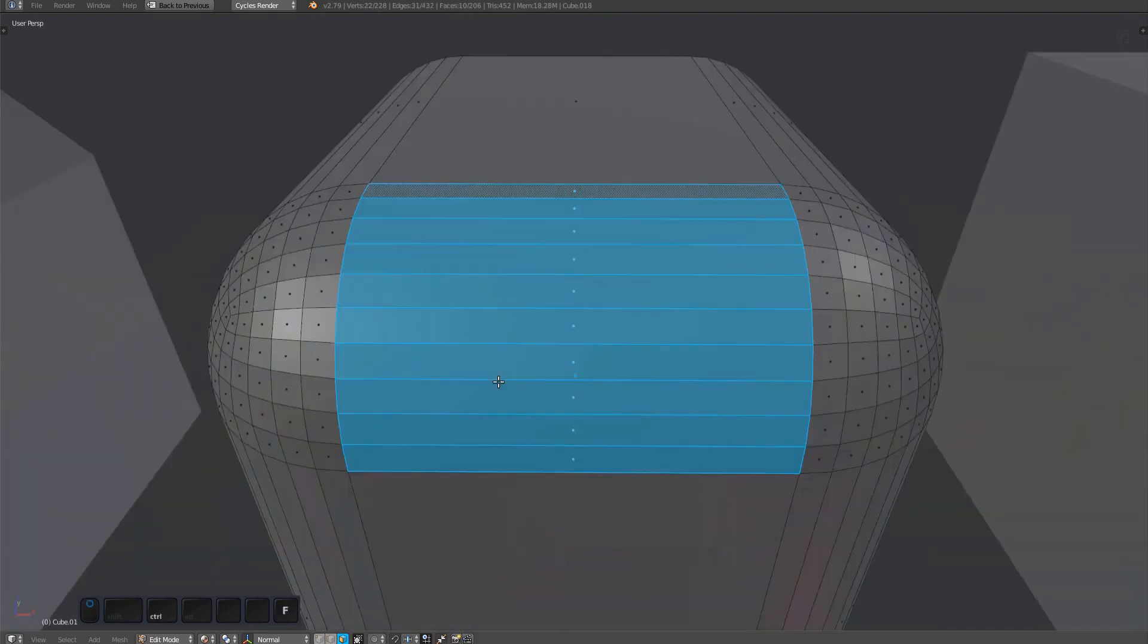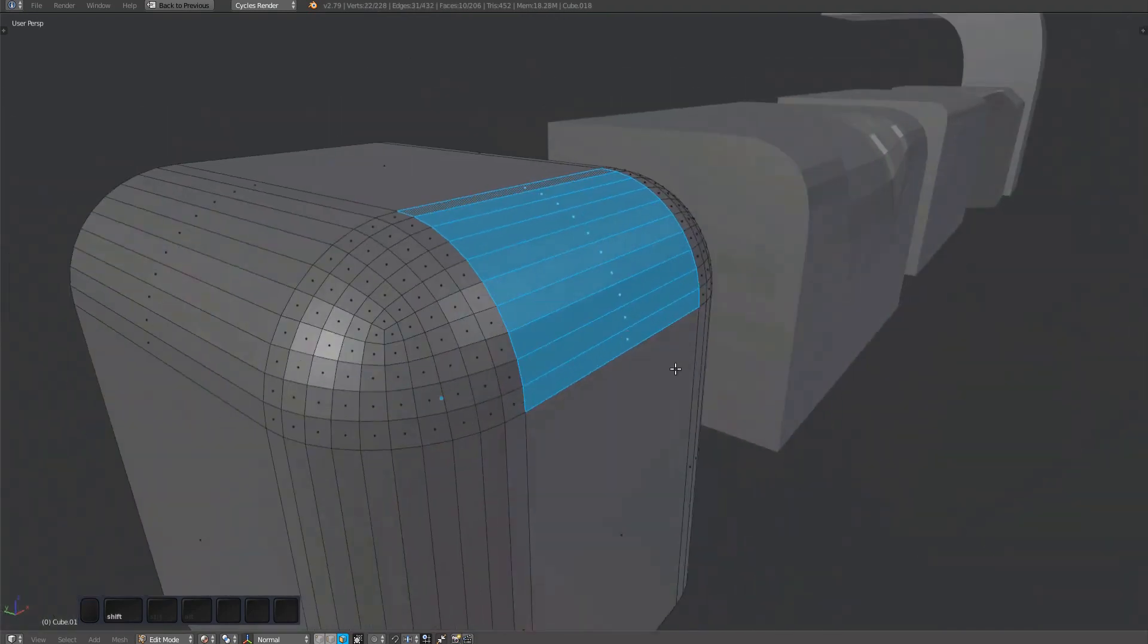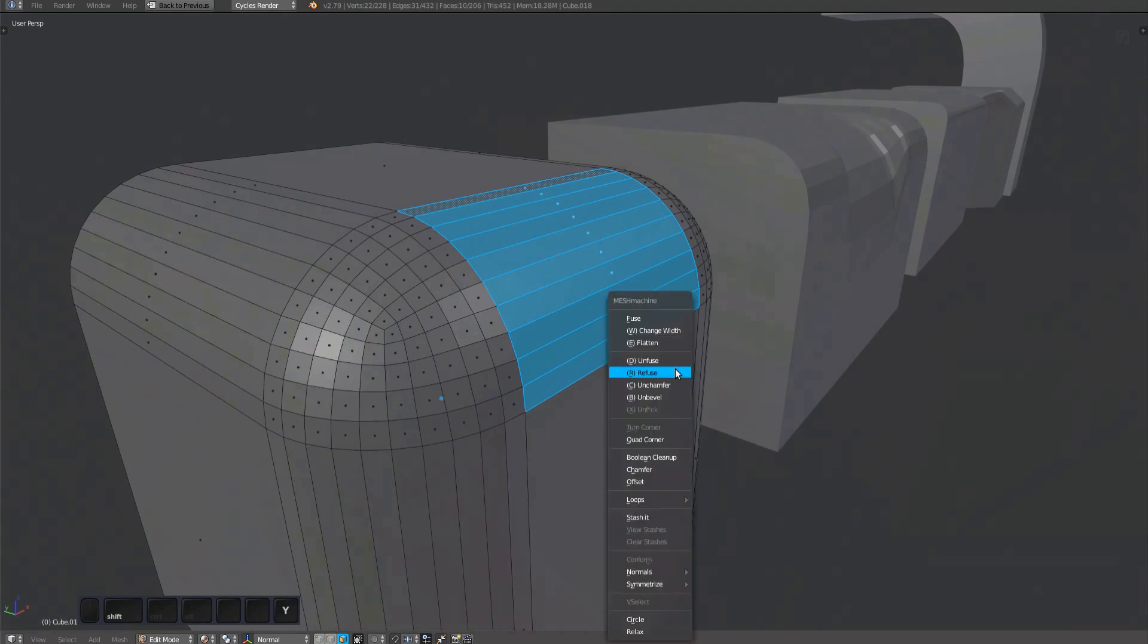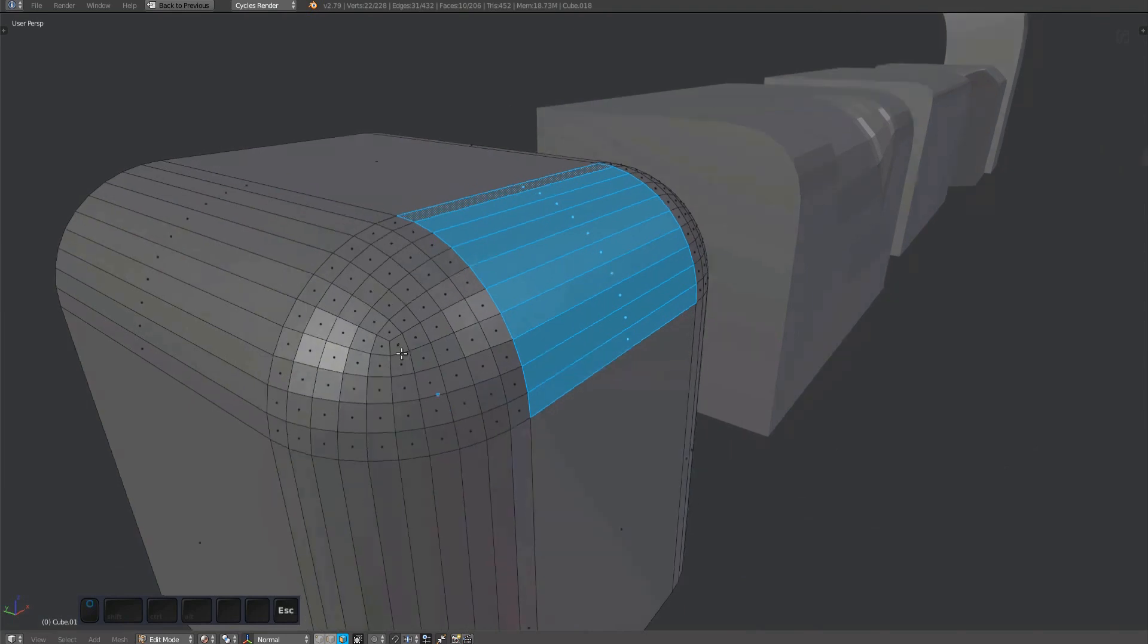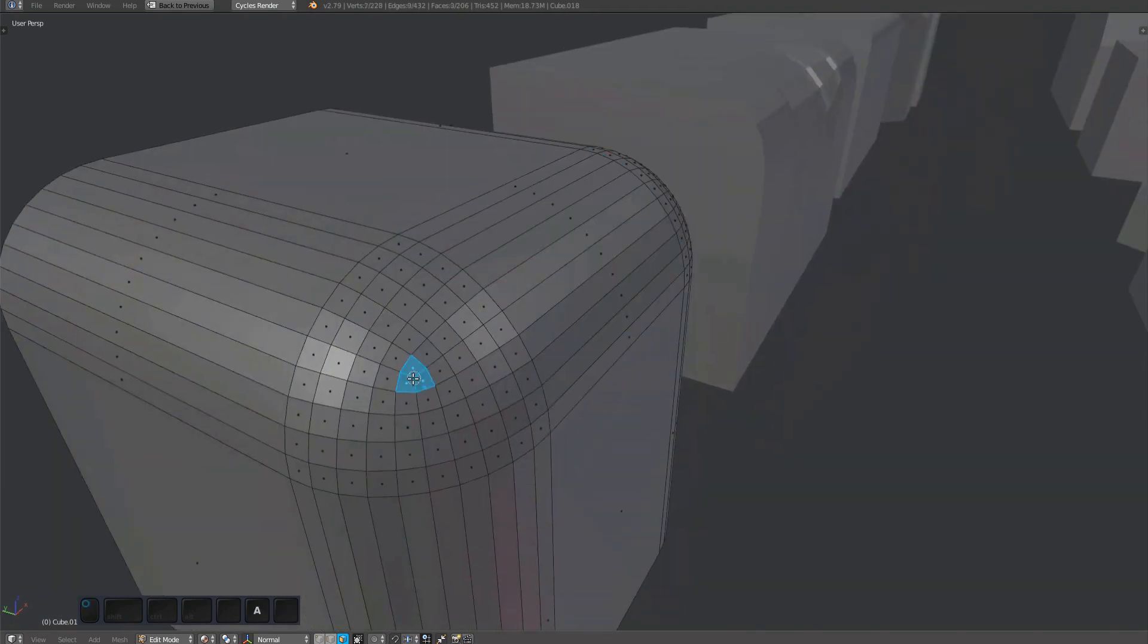The bevels here were created using the bevel tool while three edges were coming together in each corner, thus creating triangular bevel corners. Bevels like these can't be unfused. Triangular bevel corners always have three corners.